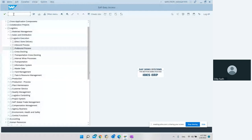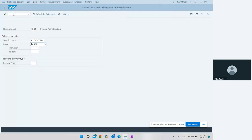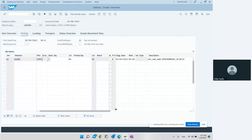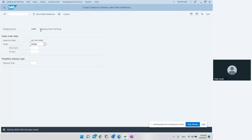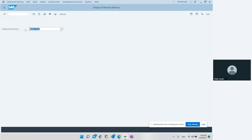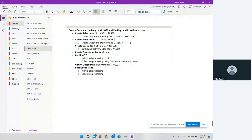After that, we enter the shipping point, the selection date, and then create another delivery. So we can have two deliveries - we are creating the second delivery for our reference. We enter the storage location, and the moment we enter this storage location, the warehouse status becomes A and the warehouse number becomes 0001. This is the second outbound delivery created for this order.